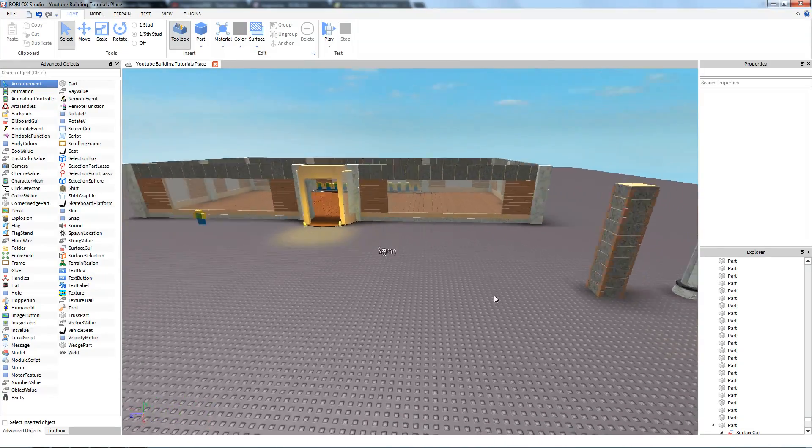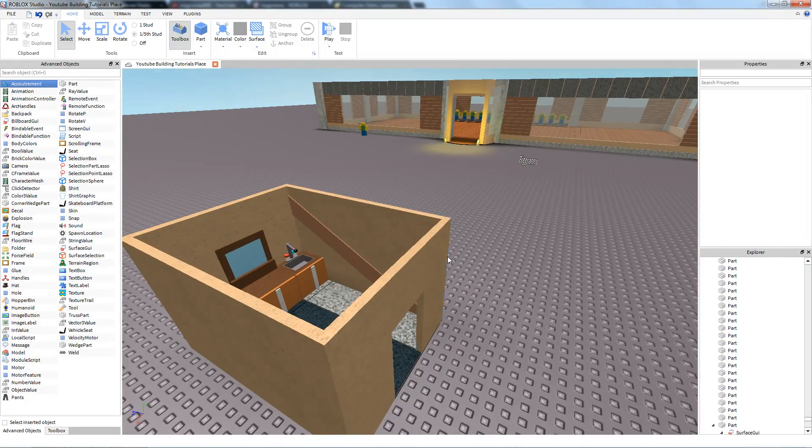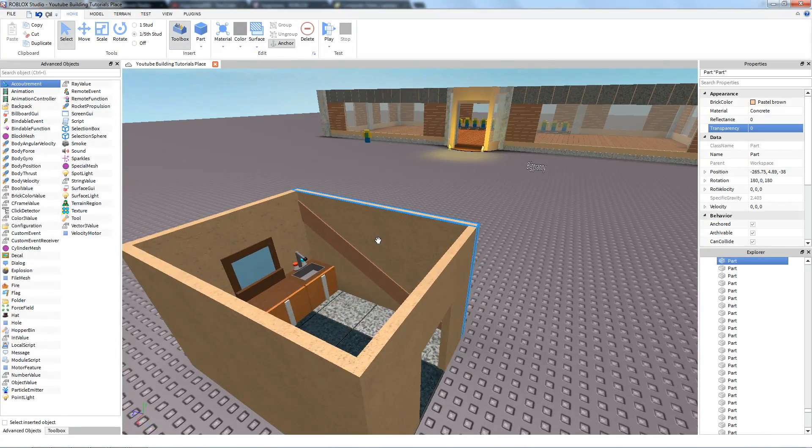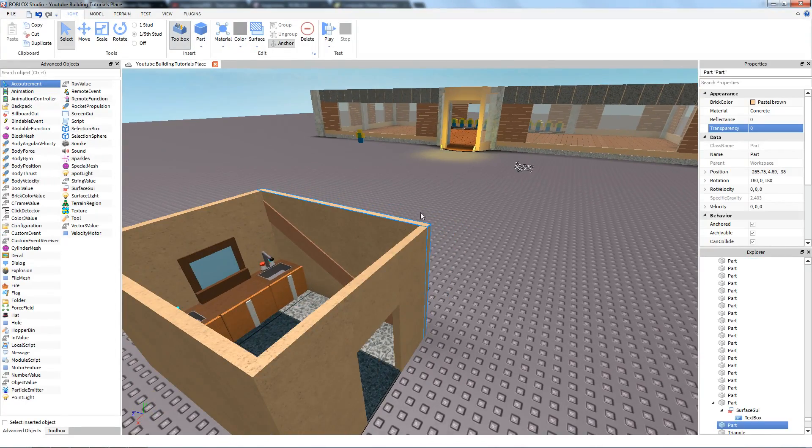Hey guys, welcome to the Surface GUI tutorial. I forgot to record my mic last time, so let's go ahead and do this.